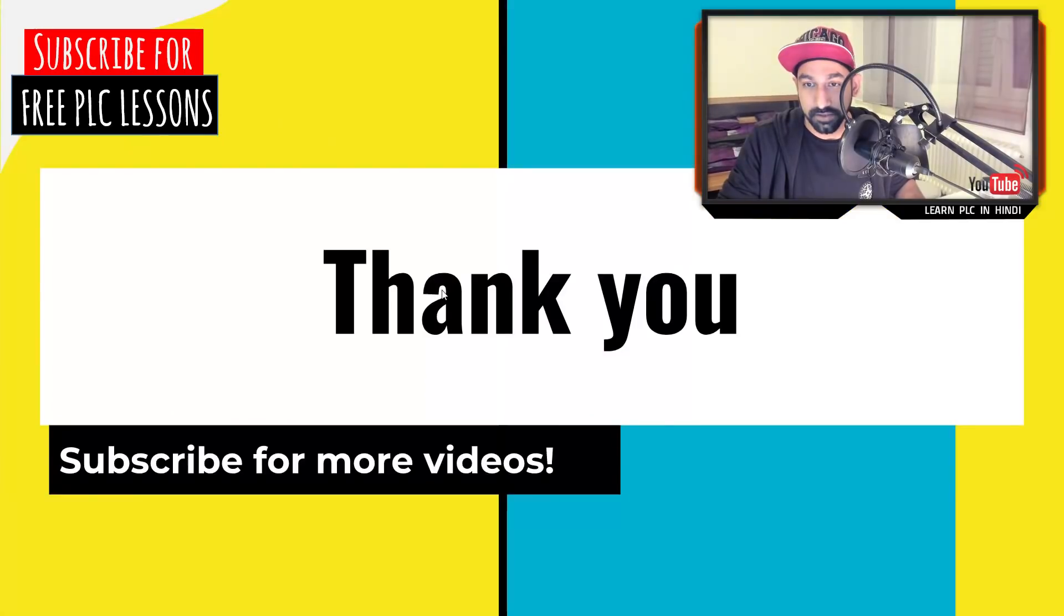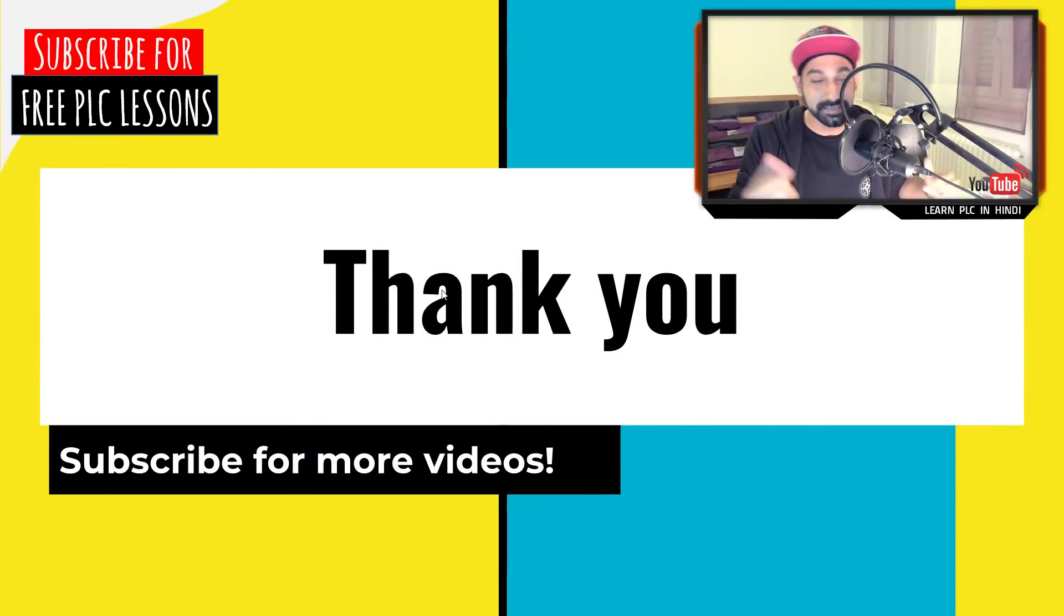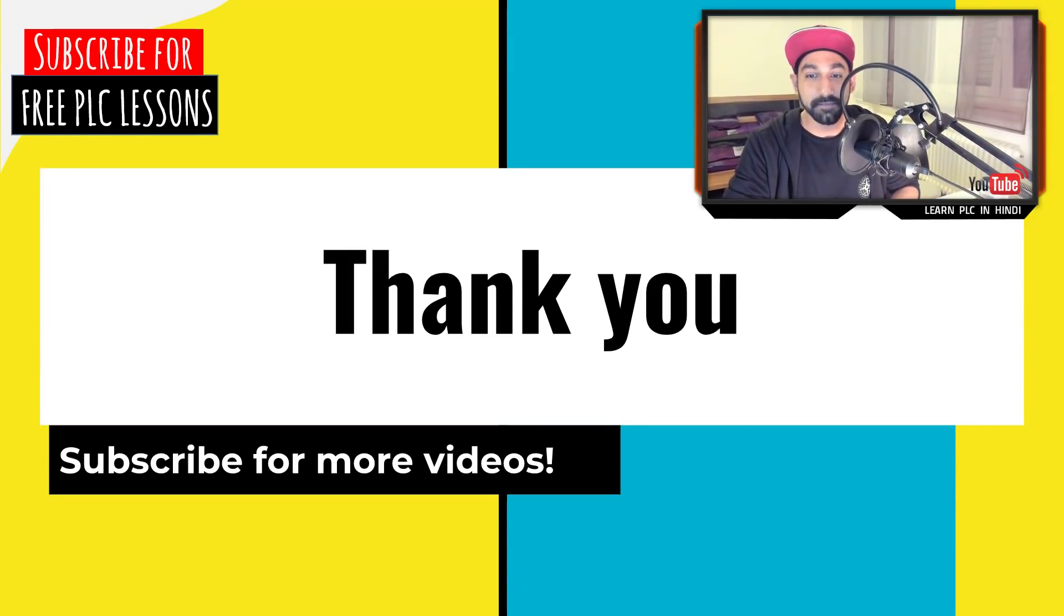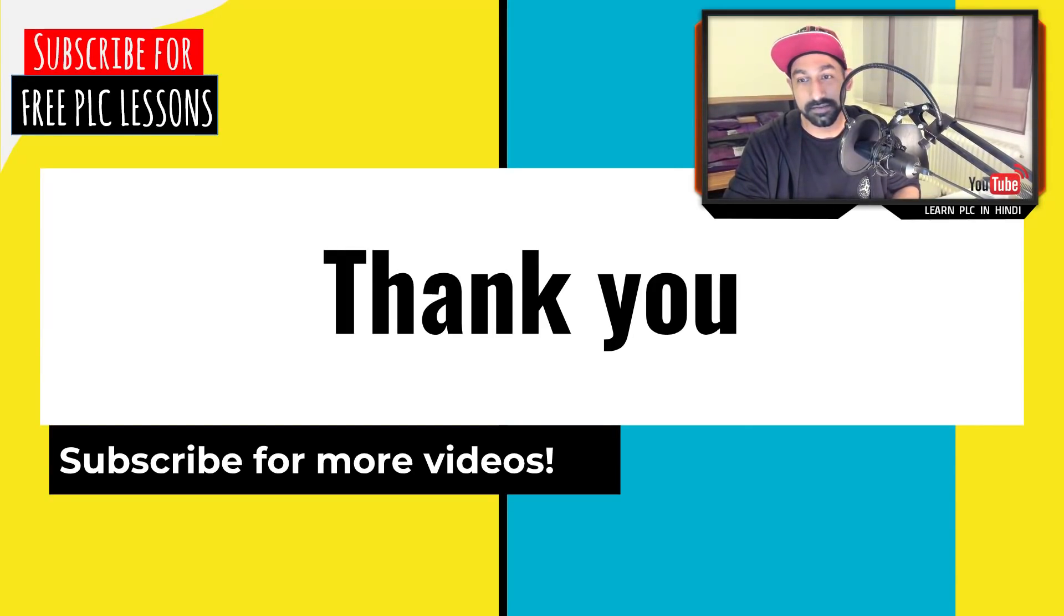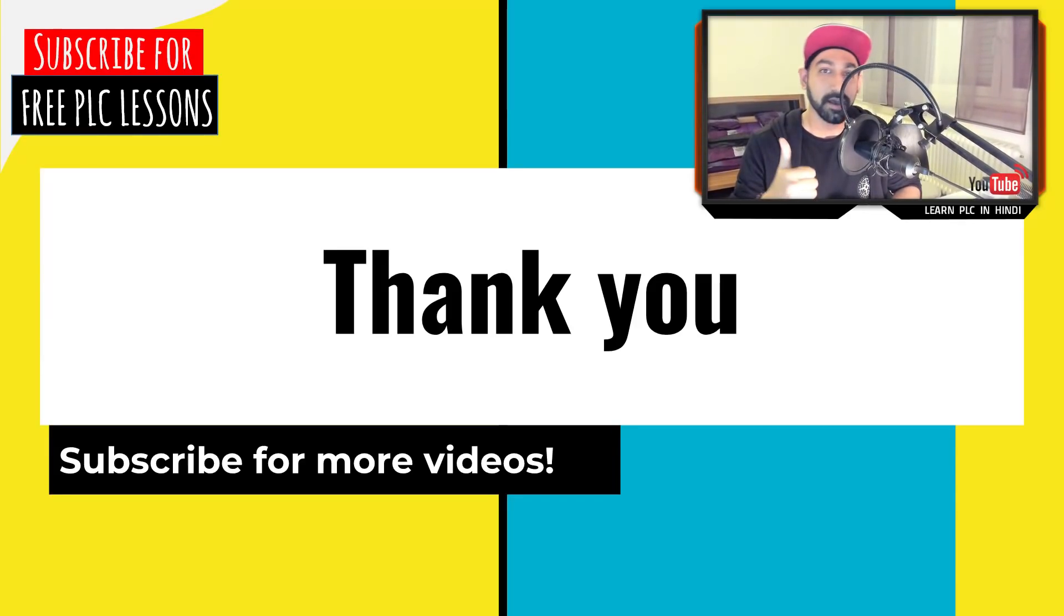So yeah, I hope we do live session soon. So I just want to say thank you for joining and you can subscribe in this channel to have more videos, more content and more new things to learn. So have a nice time and stay crazy. Stay crazy with automation. Keep programming and have fun. Bye.